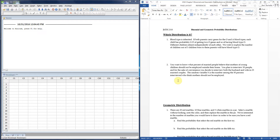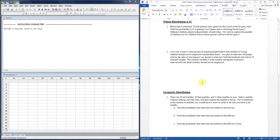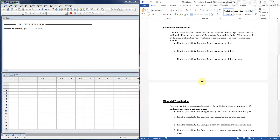Usually their opinions are not independent of each other. So this one is not a binomial. It's also clearly not geometric, since we're not counting the number of people until we hit someone in favor of young mothers not being employed outside the home.